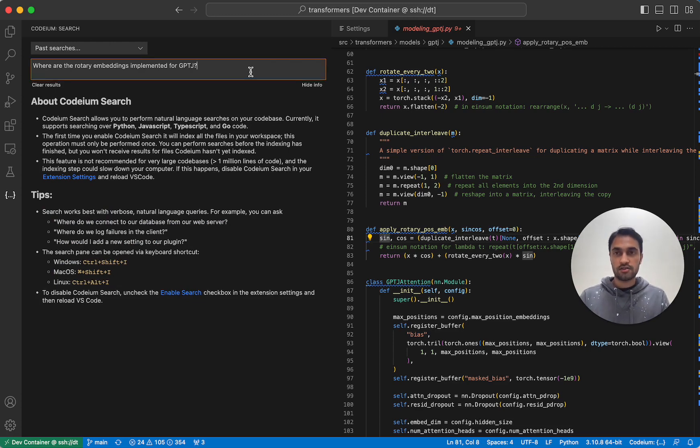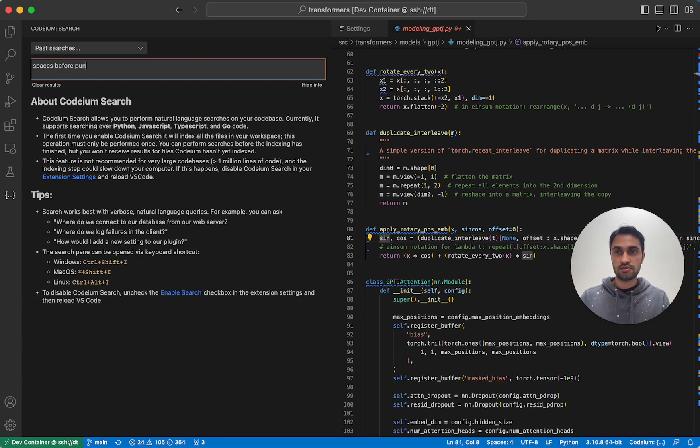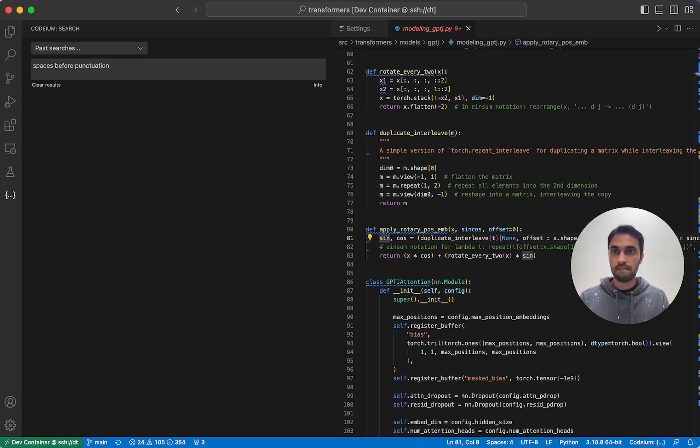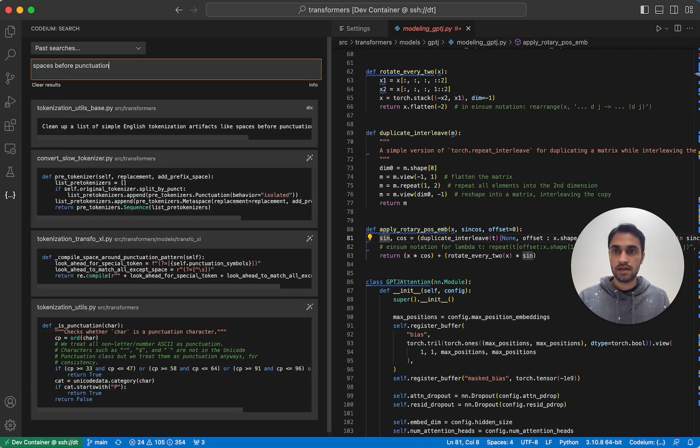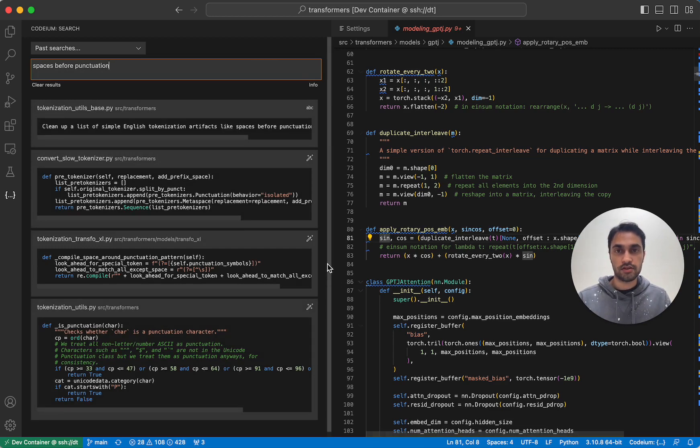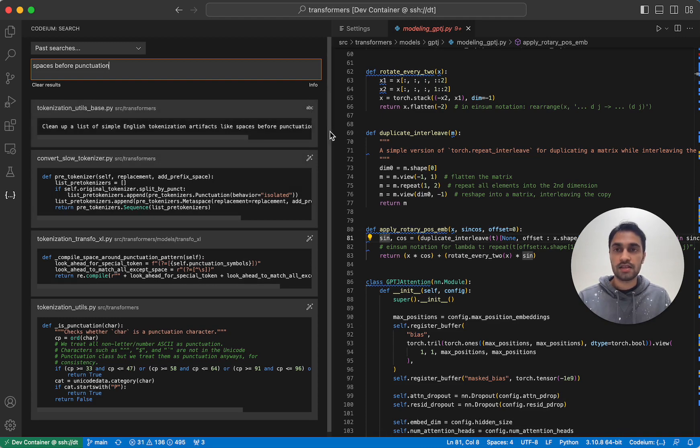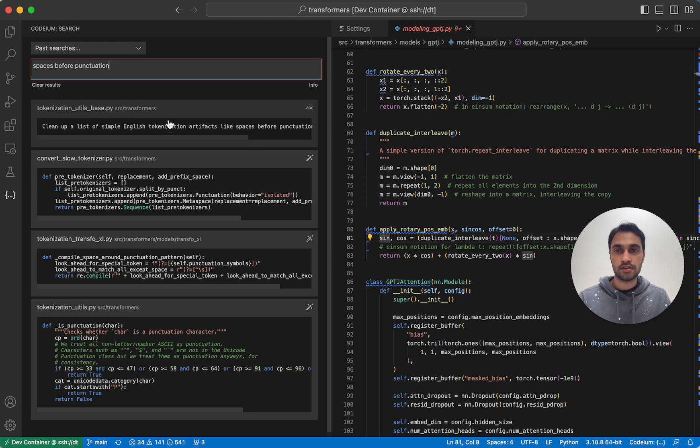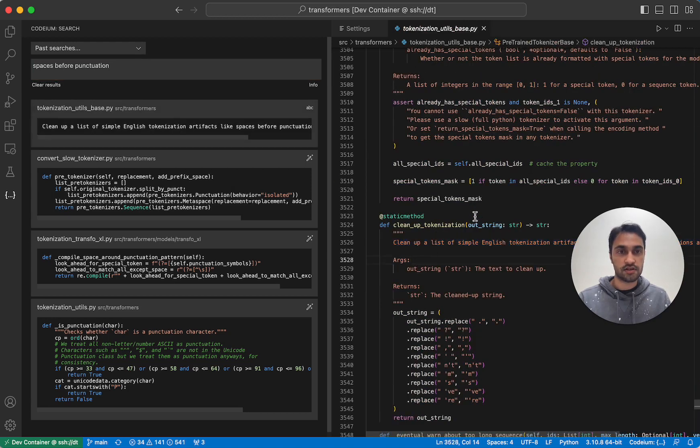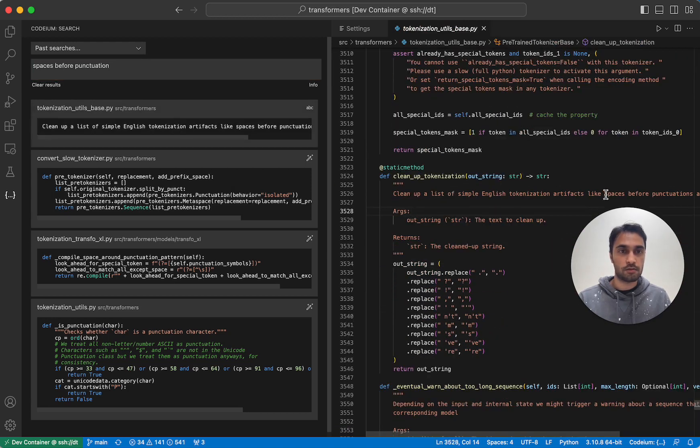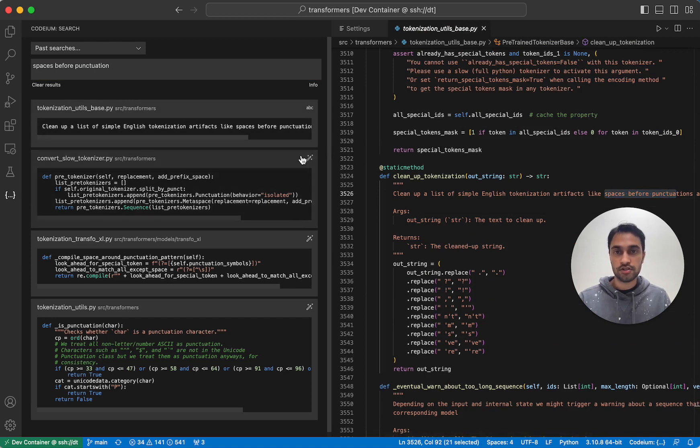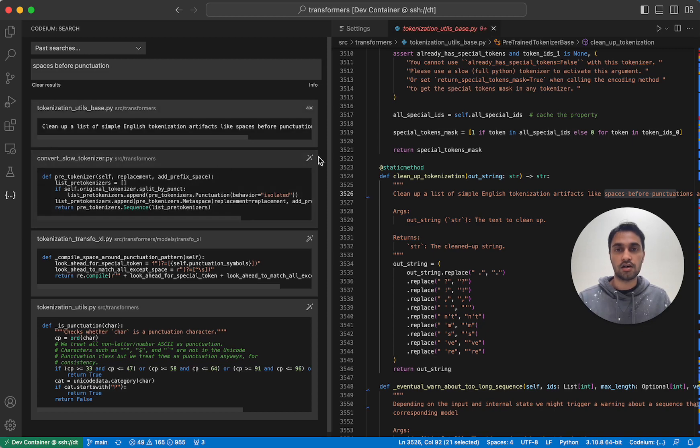Let's try another search result. I'm going to search for spaces before punctuation. And once again, Codium Search will try to give me a number of results. This first result here, you'll notice it has this ABC icon in the top right. That's telling me that this is an exact search match because this search result has the exact string spaces before punctuation. All the other search results are what we call neural matches, which is using an AI-powered search engine to find these results.